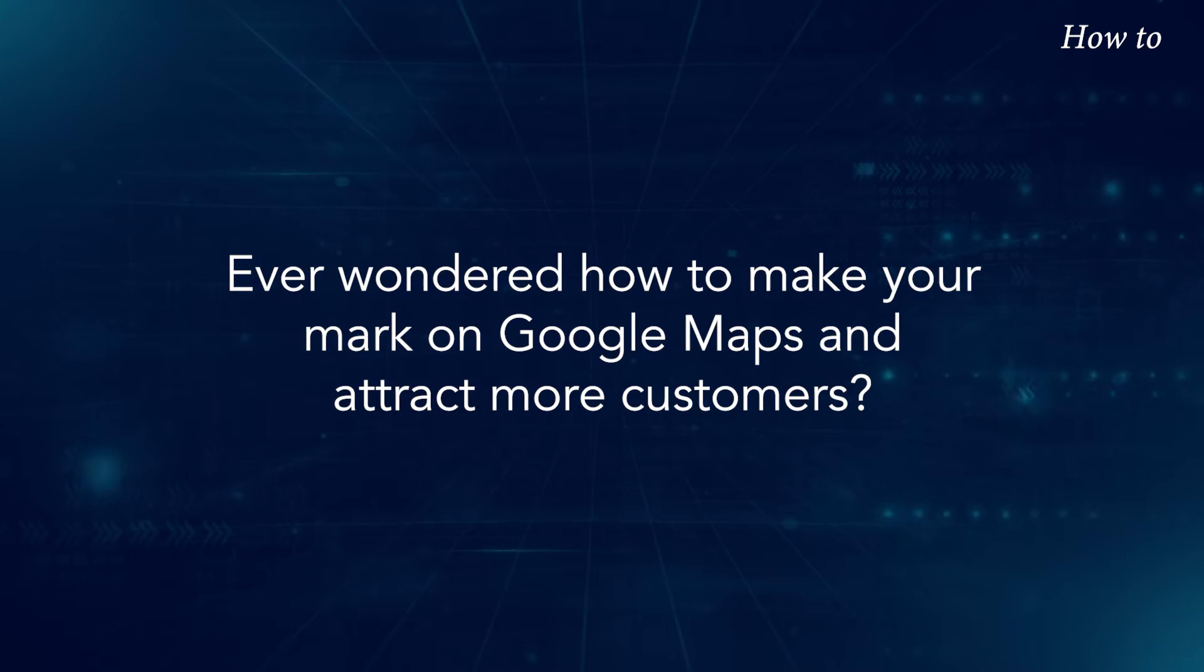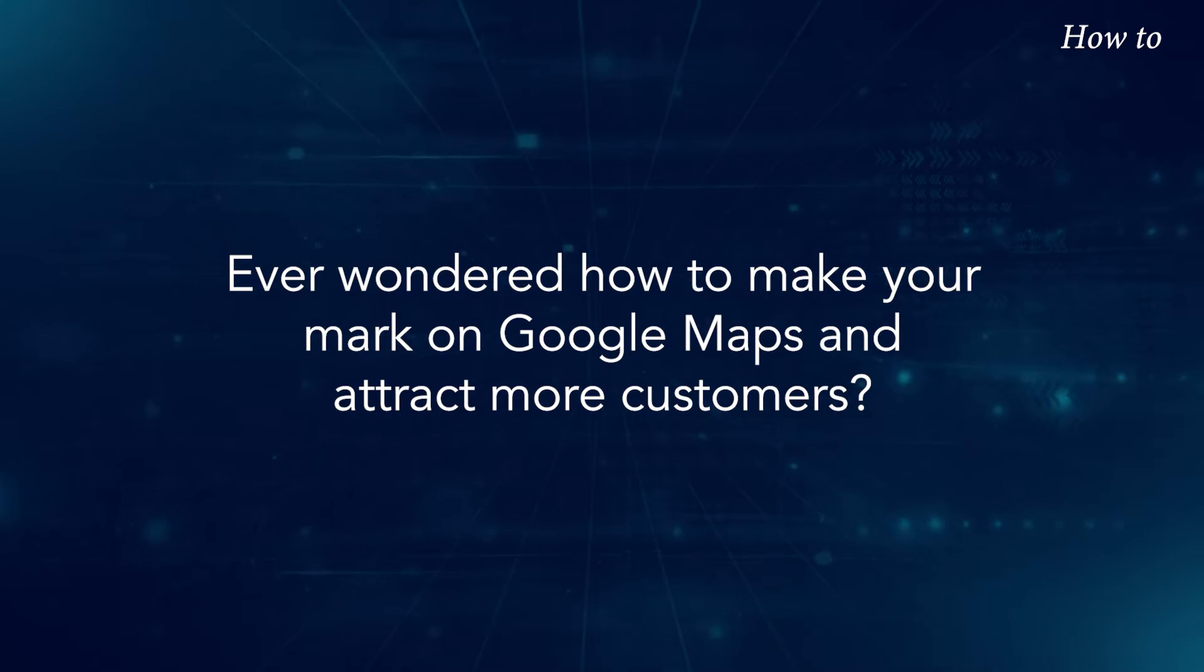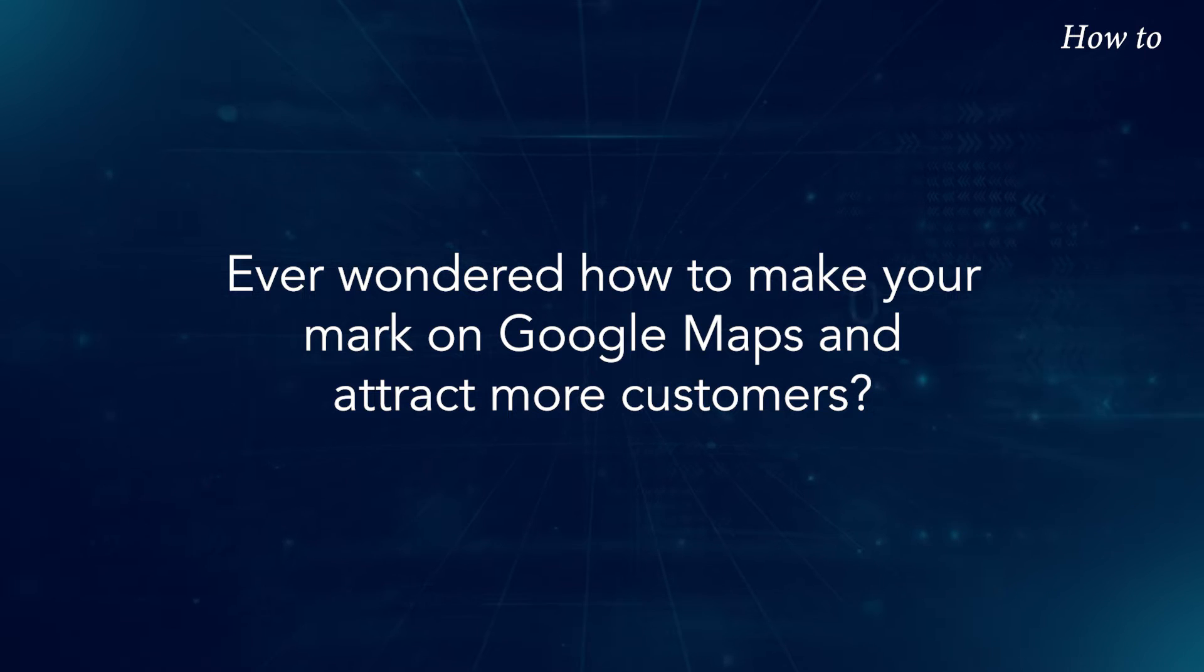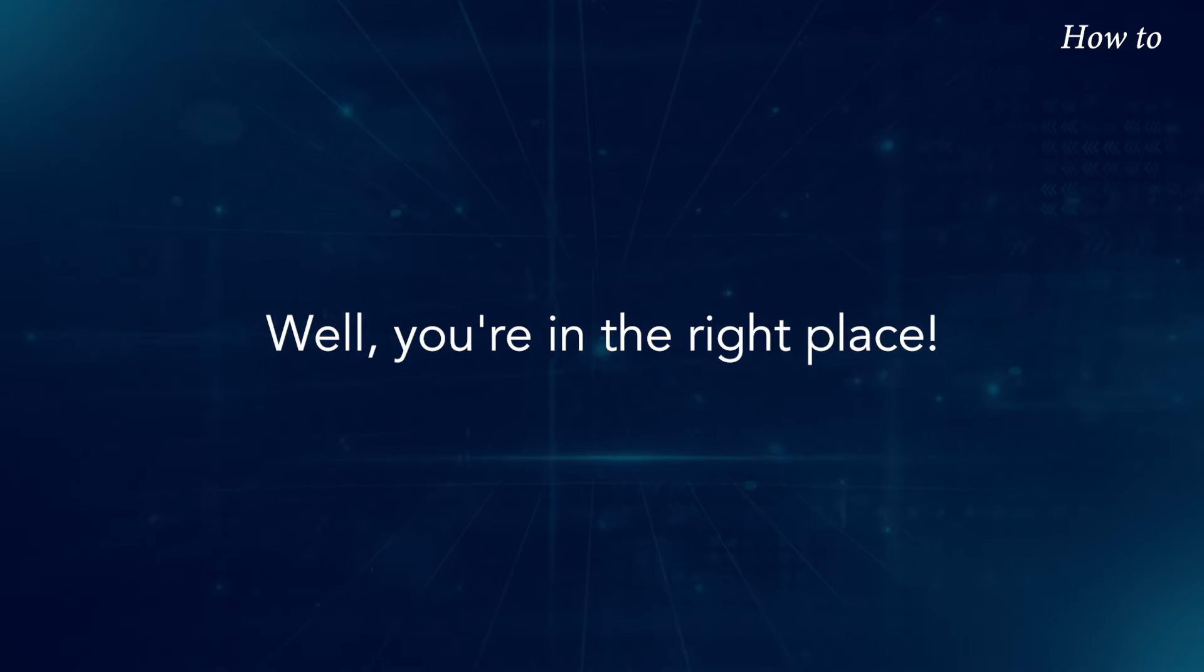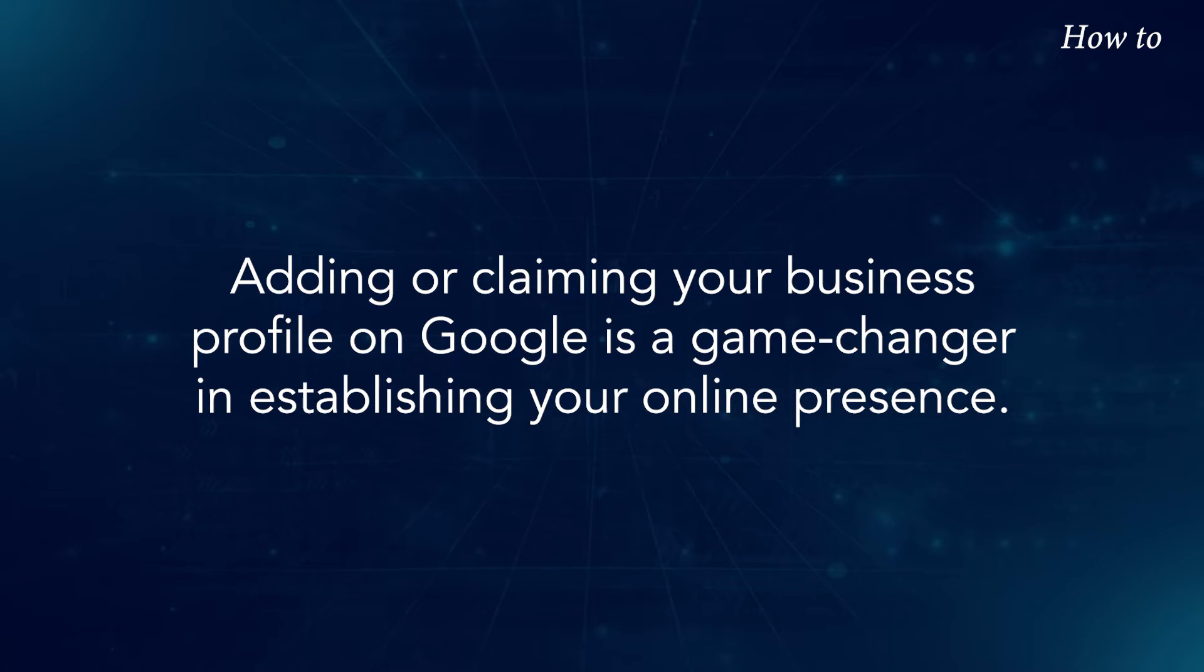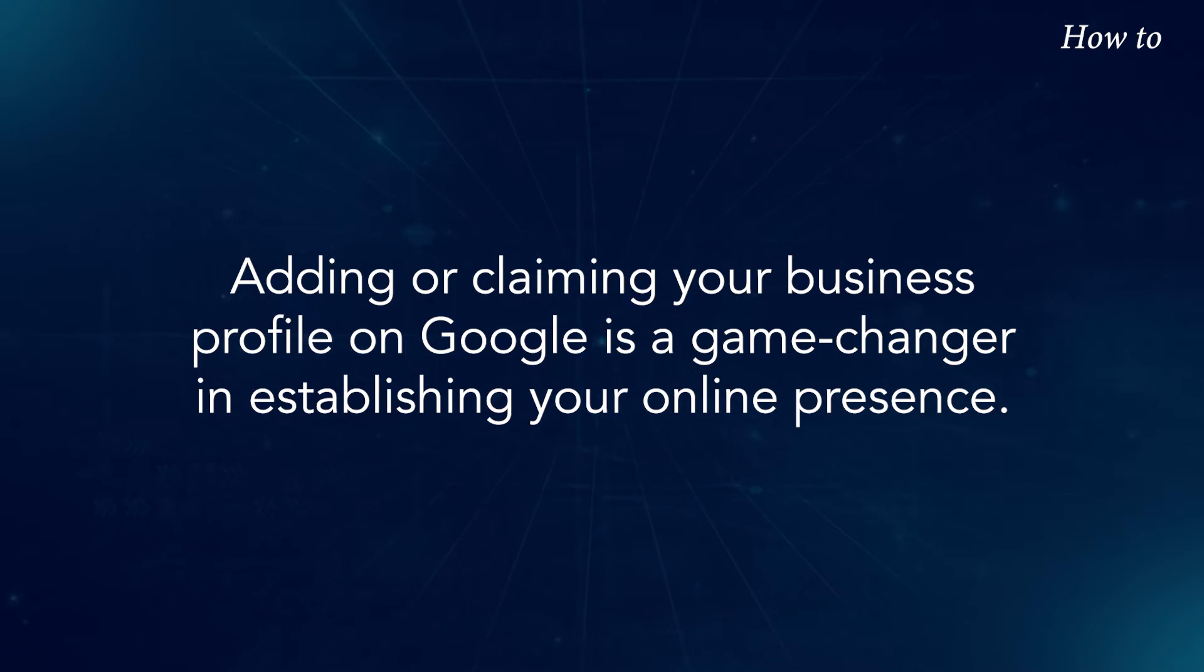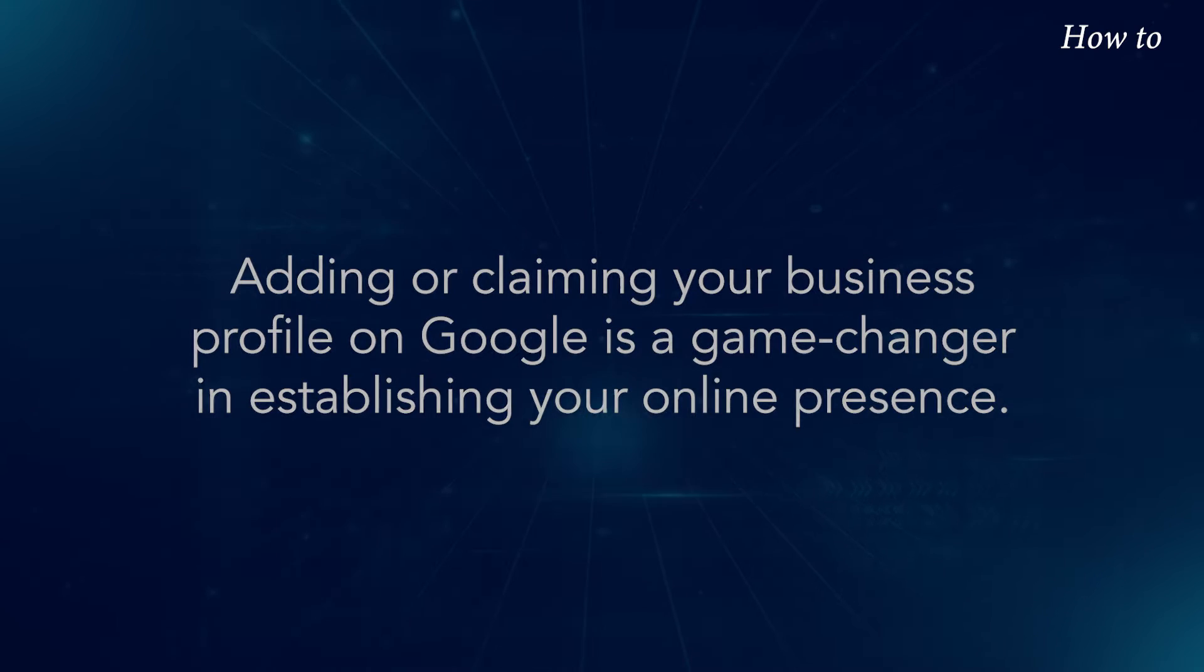Ever wondered how to make your mark on Google Maps and attract more customers? Well, you're in the right place. Adding or claiming your business profile on Google is a game changer in establishing your online presence.